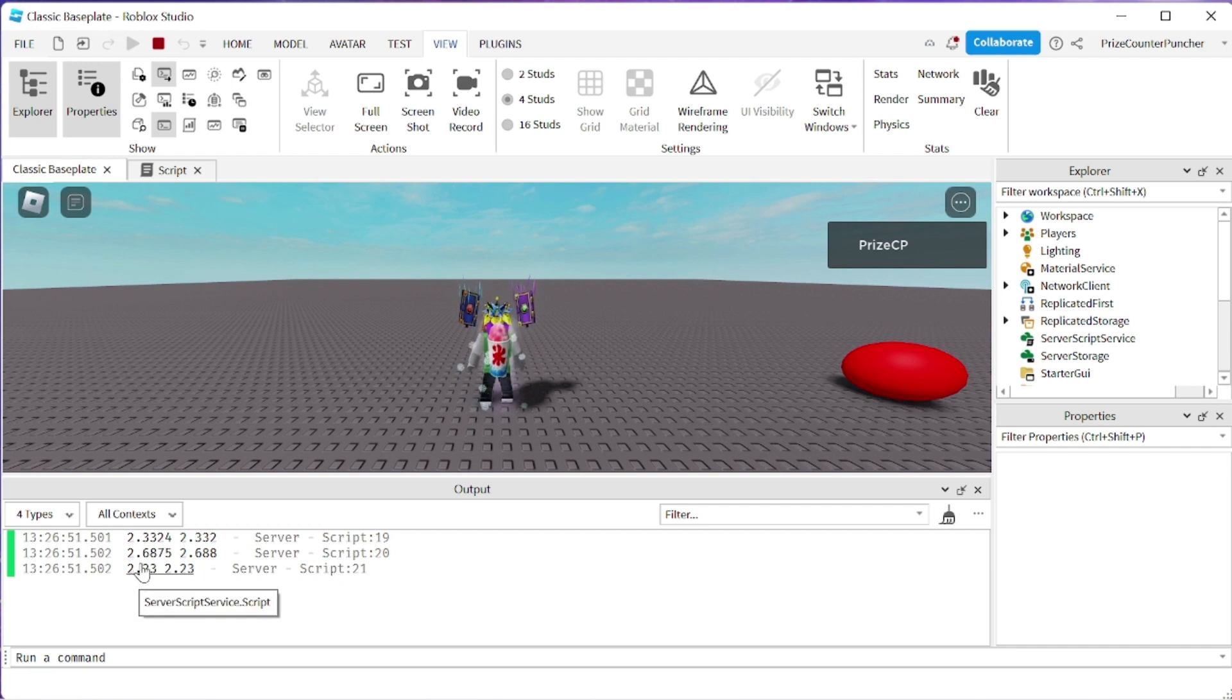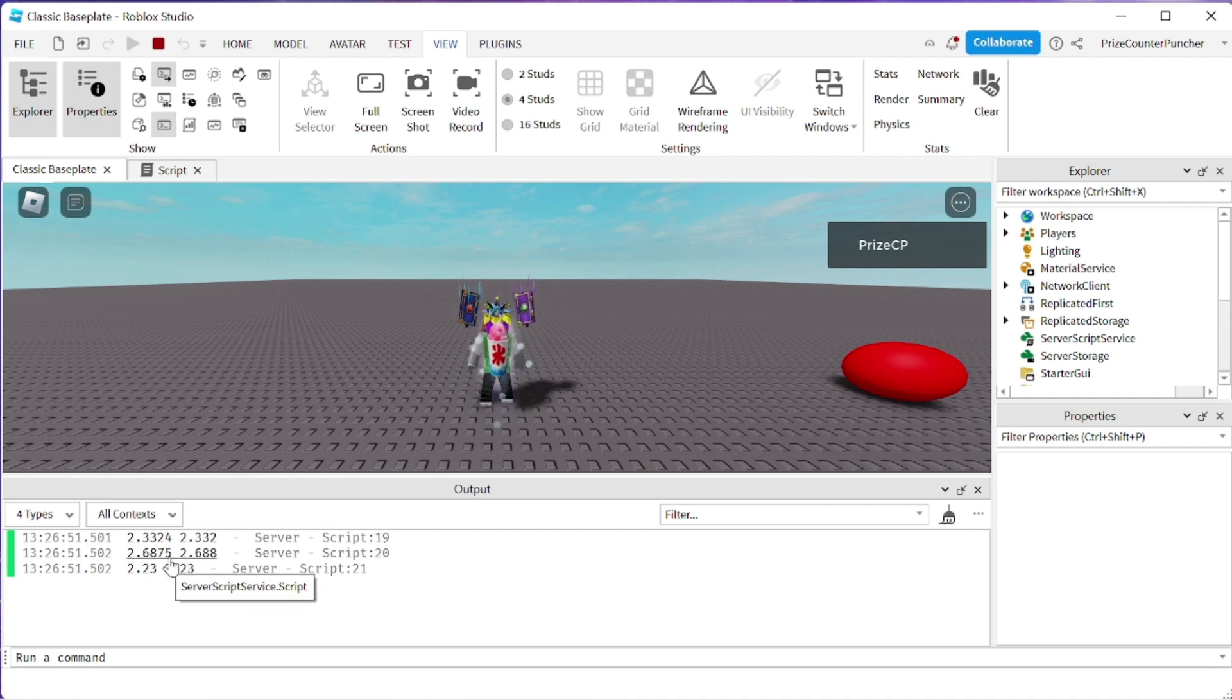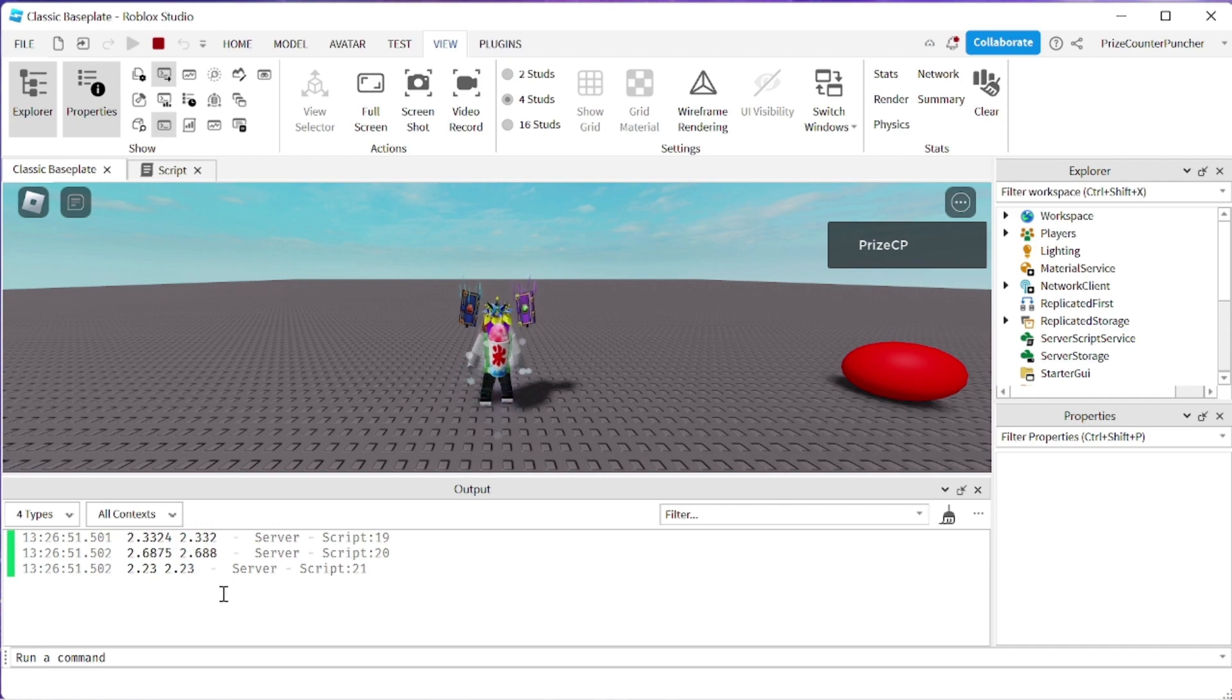The next case 2.6875 becomes 2.688 because the 5 here is rounding up so we got 0.688, so that is correct and this one stays the same, that is also correct.